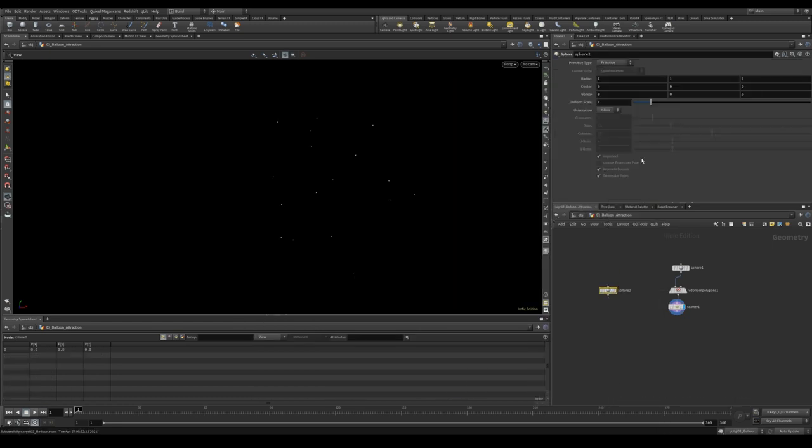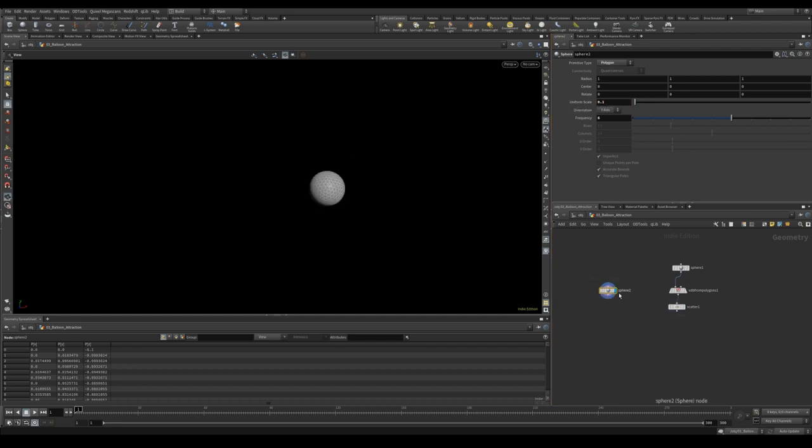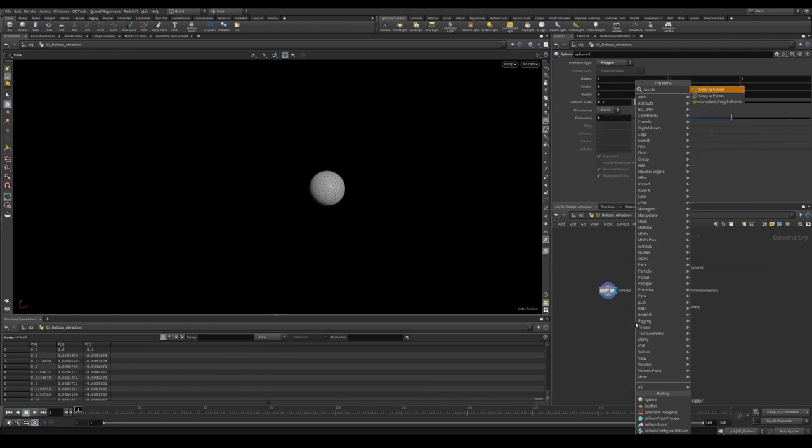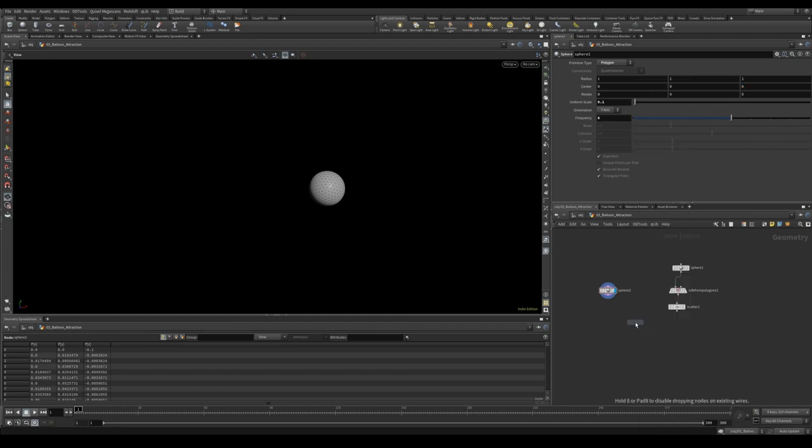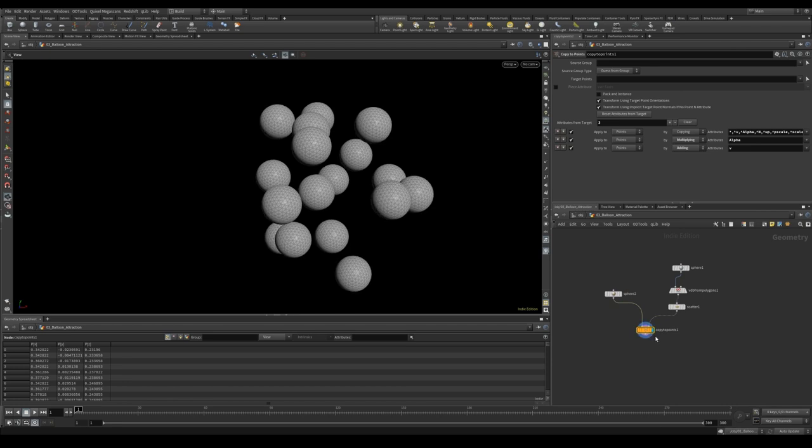We don't need a thousand points, we just want something like 17. On the other side let's create another sphere. Here again we'll change it to polygon. We'll give it a few more subdivisions and we'll reduce the scale to something like 0.1. We'll use a copy to points to copy each sphere onto the points.